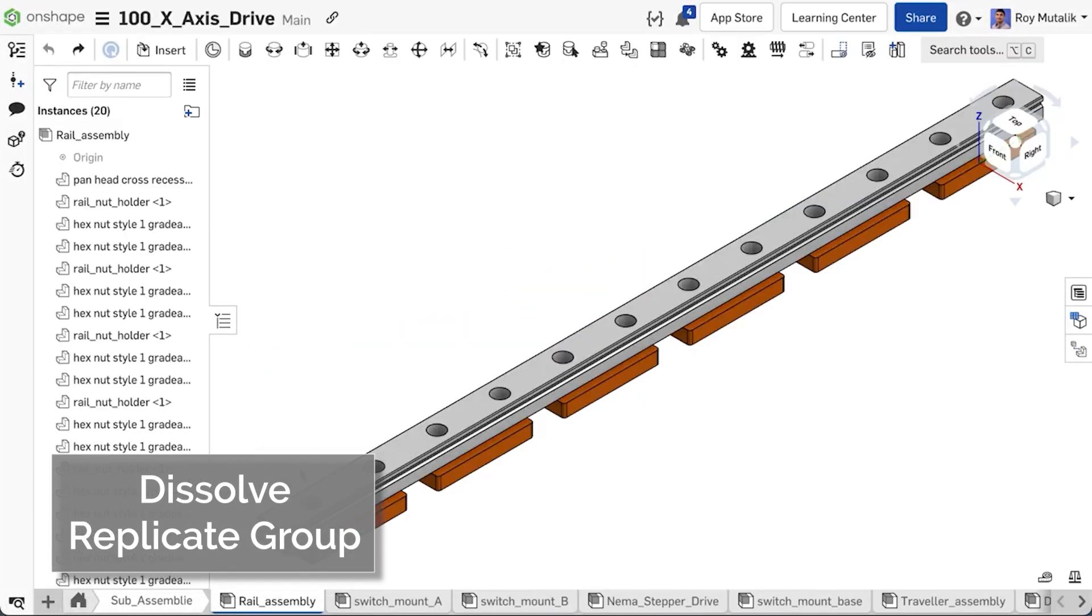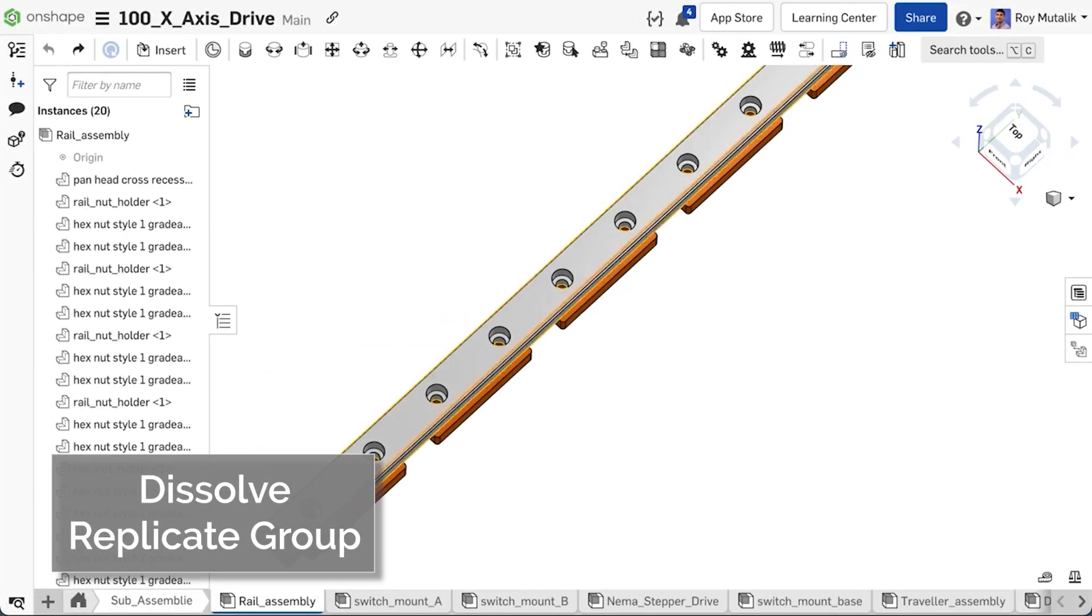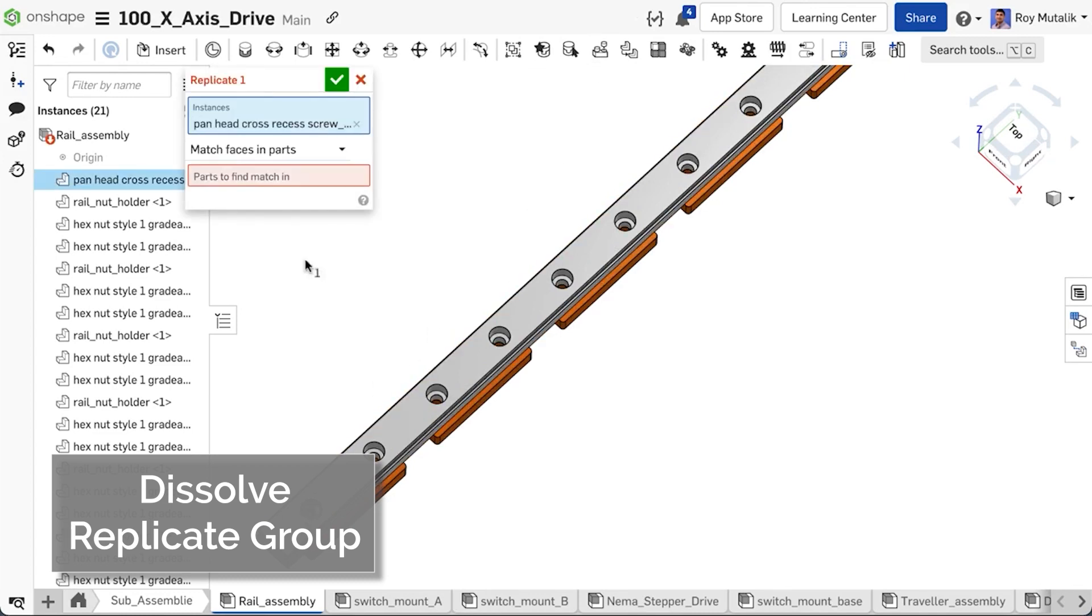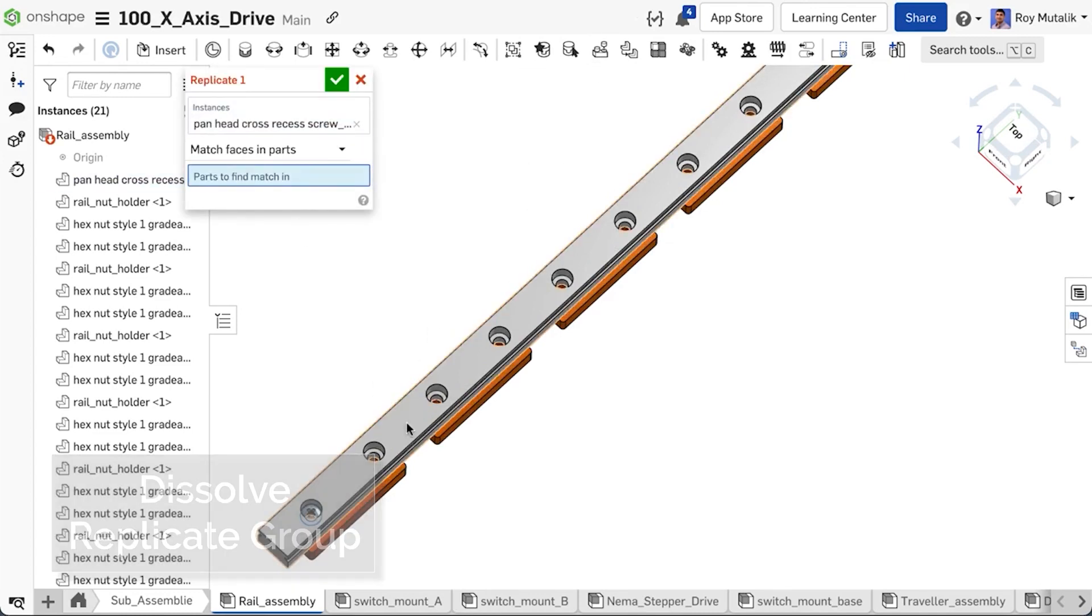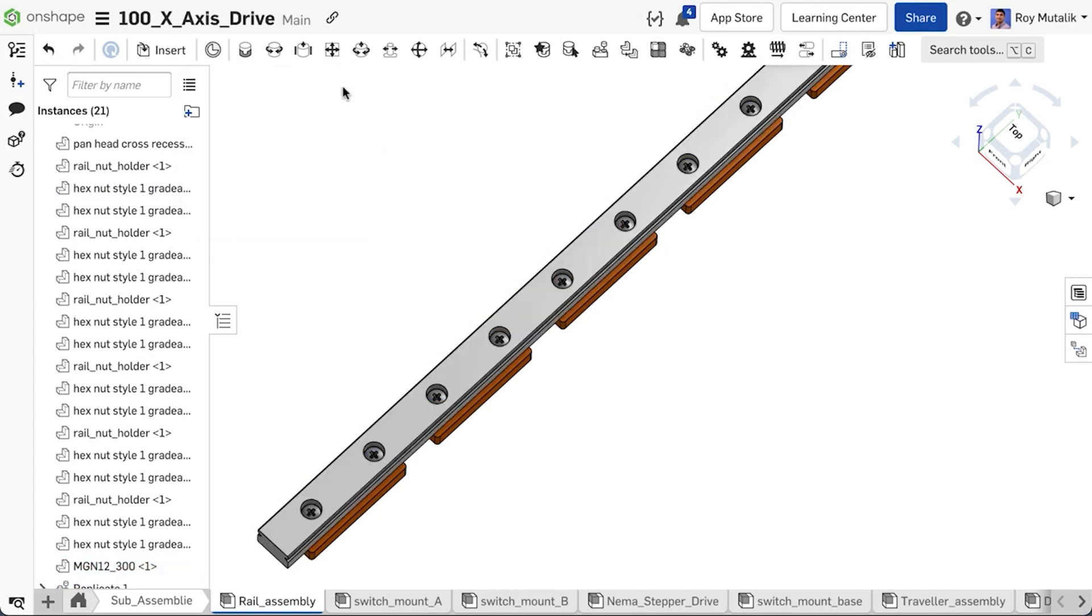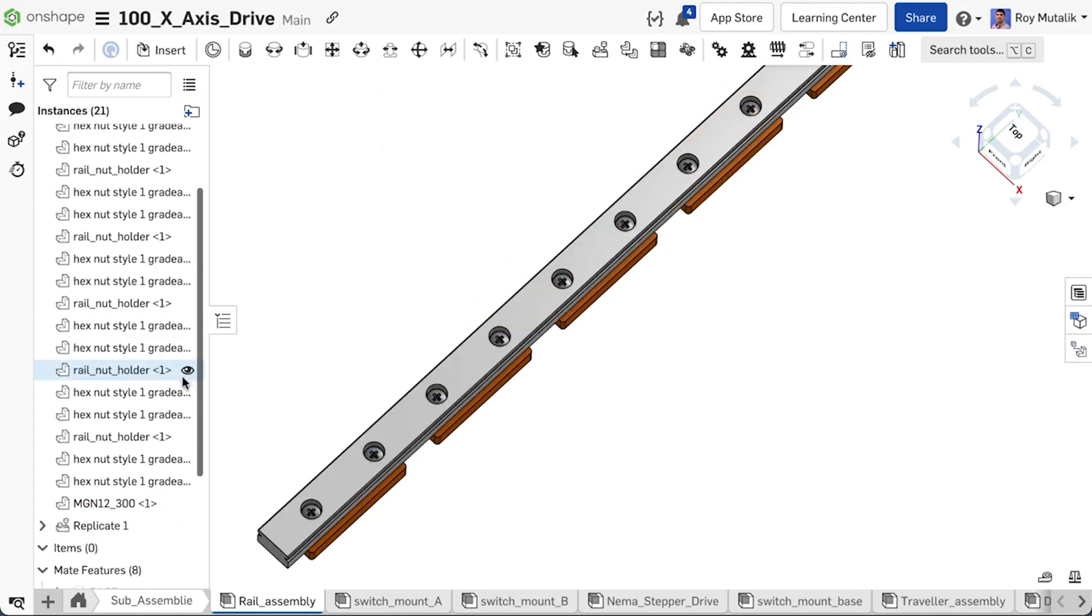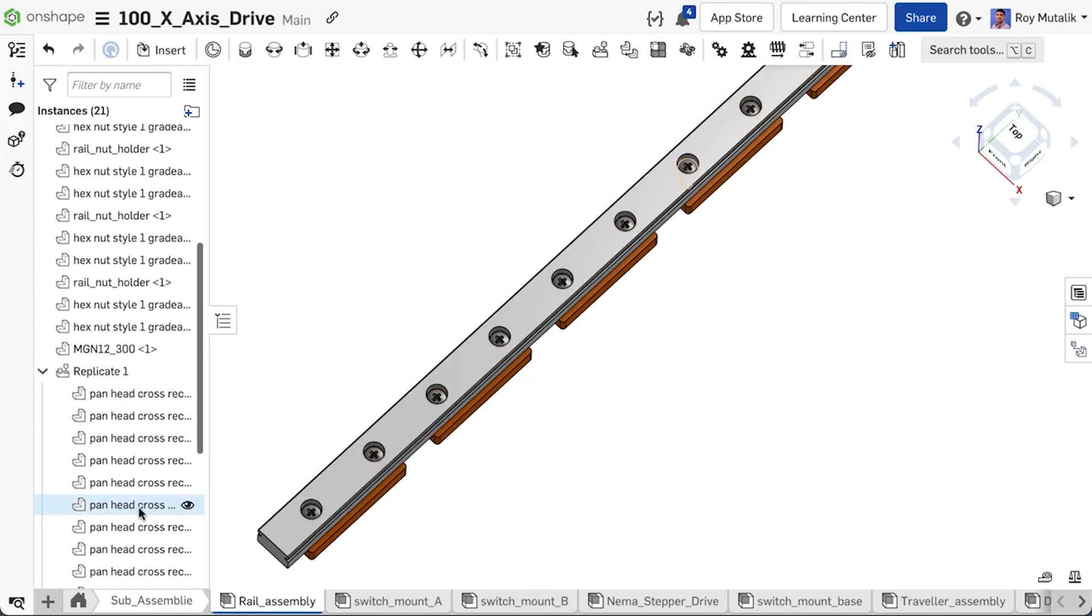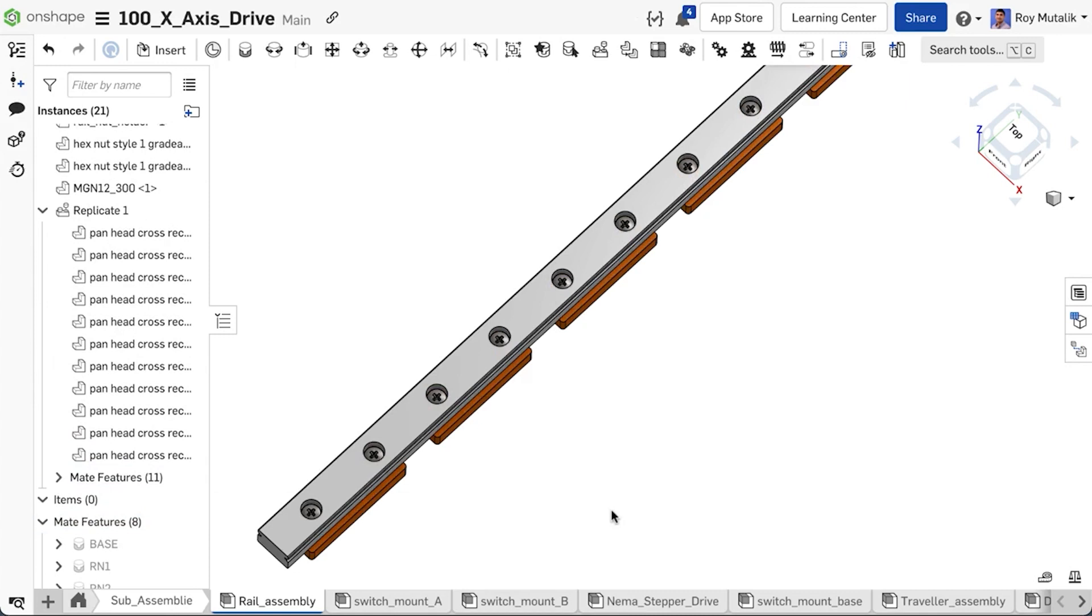Onshape's Replicate is a powerful feature for instancing repeated parts in an assembly without having to insert and mate each one. Each created instance is grouped under the Replicate feature itself in the assembly list.